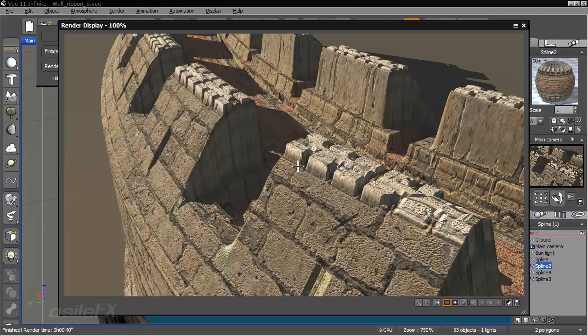But overall, it works pretty well. So you can create some really interesting objects using the new tools and settings. And the ability to have displacements is pretty cool.